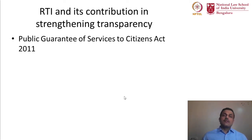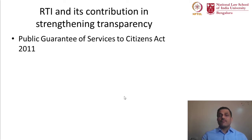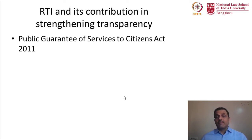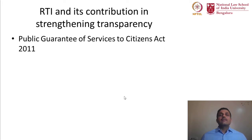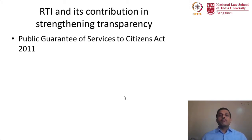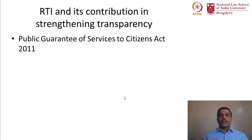These state legislations are modeled on the Right to Information Act, and the RTI Act was kind of an inspiration for states to come up with such a law. Interestingly, more than 400 services in the state of Karnataka are guaranteed in a time-bound manner under the 2011 Public Guarantee of Service to Citizens Act. A penalty is imposed individually and personally on the officer who has either delayed or denied that kind of service to citizens. The model of RTI gets almost interpolated into this 2011 legislation.